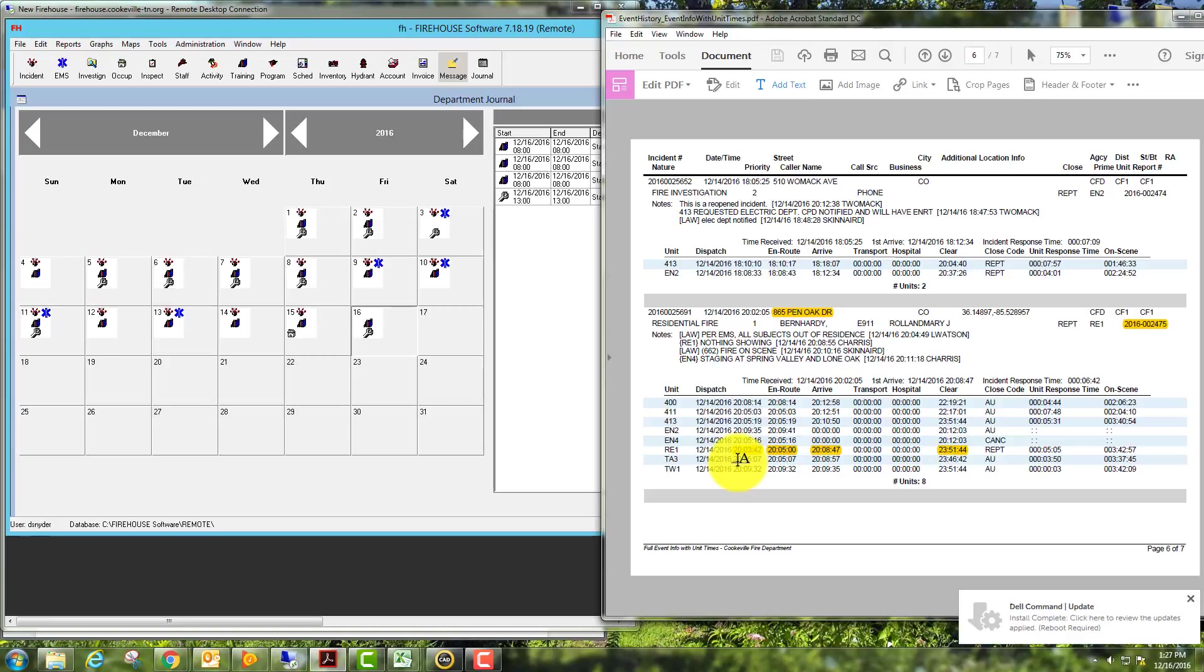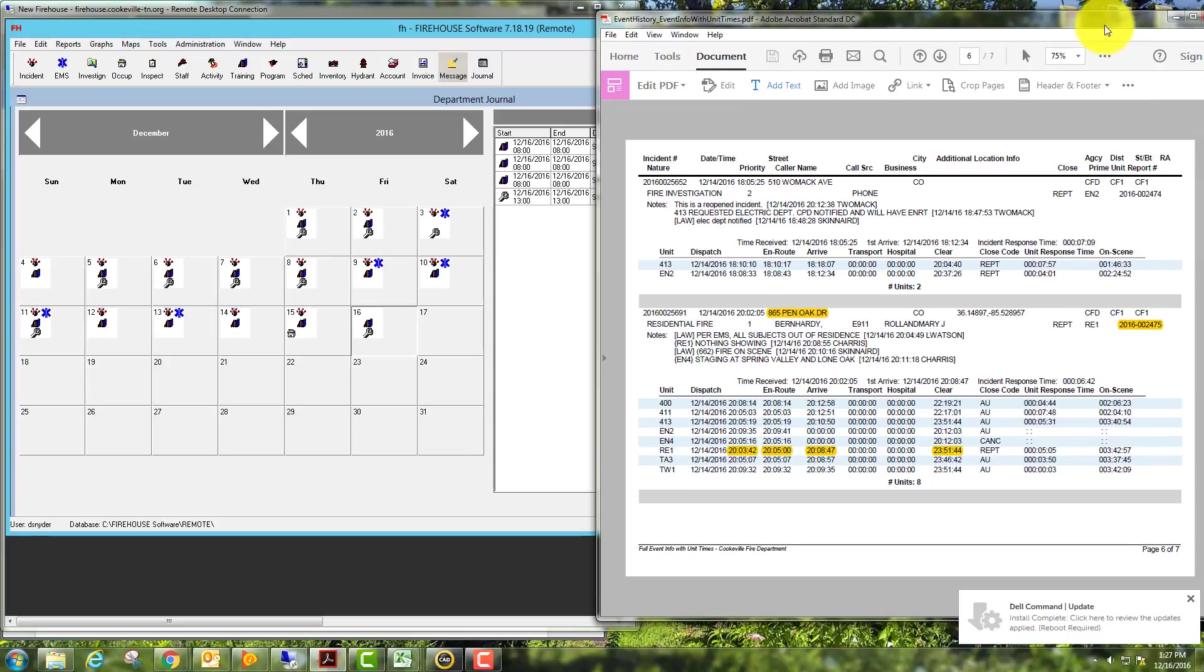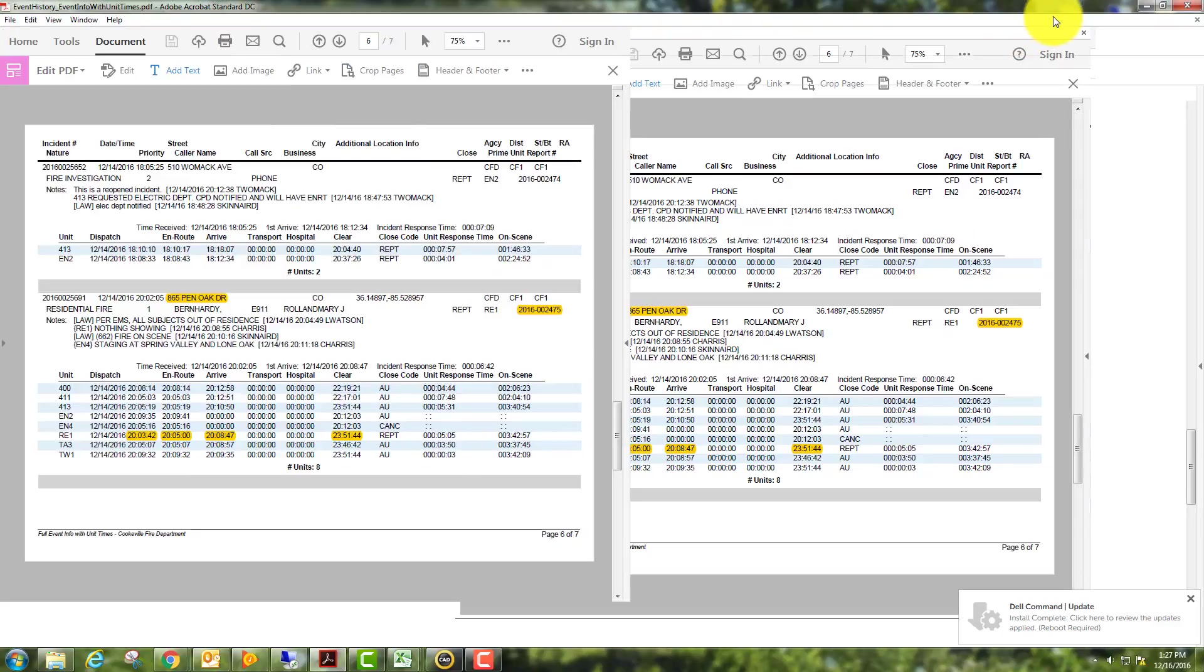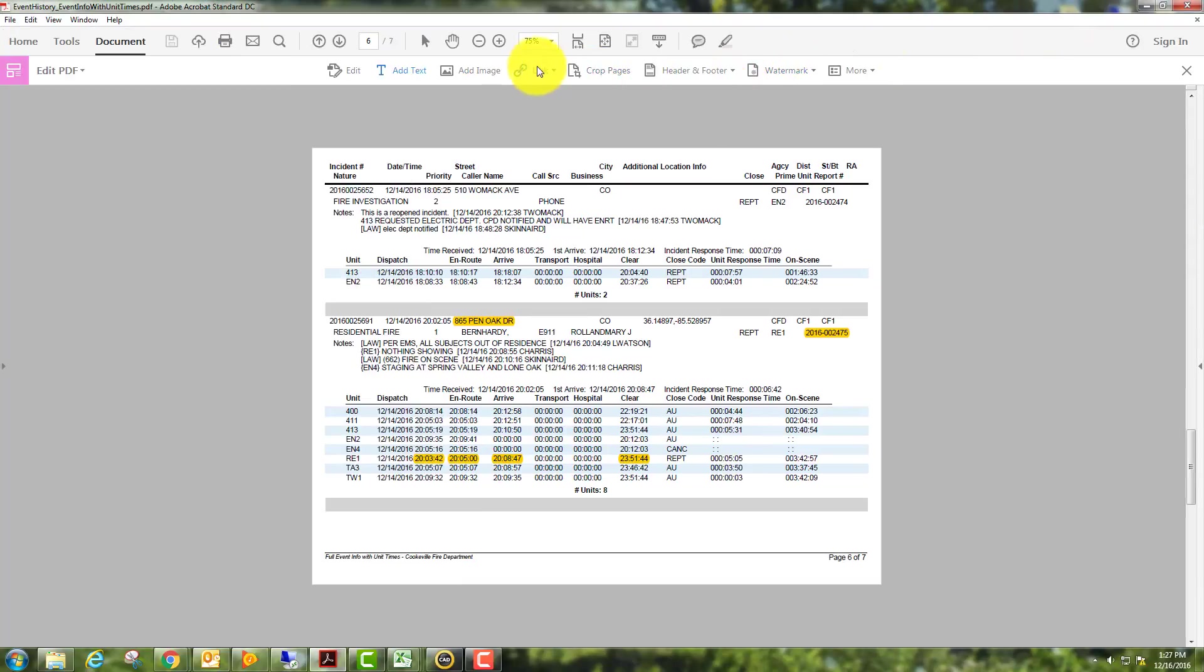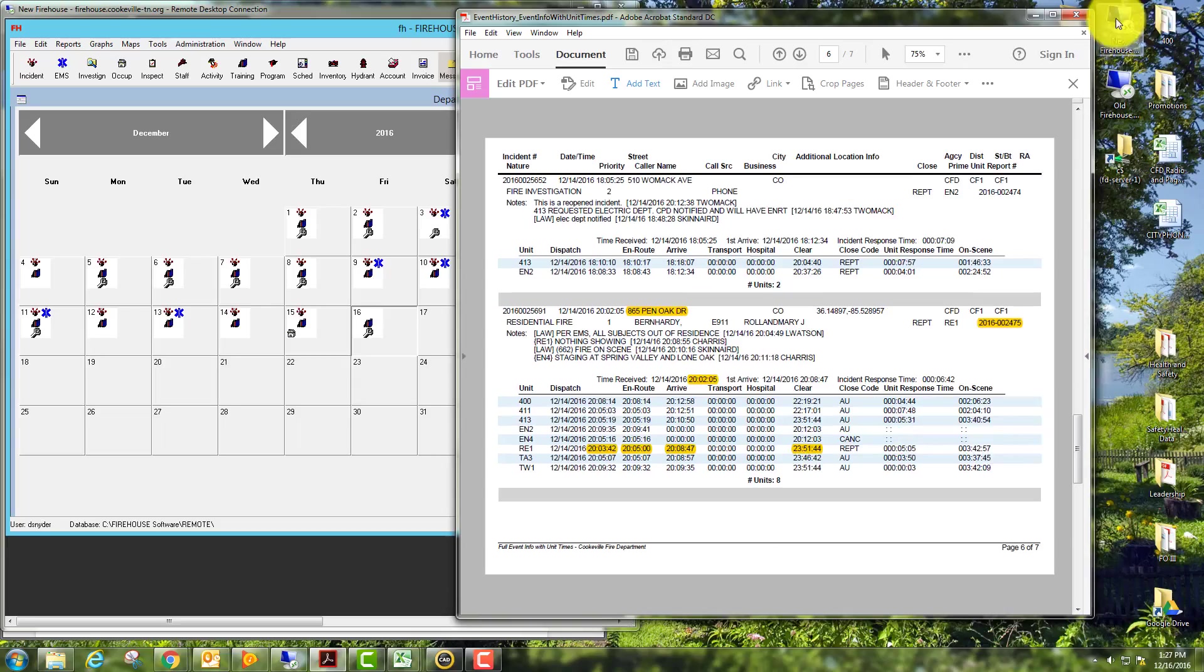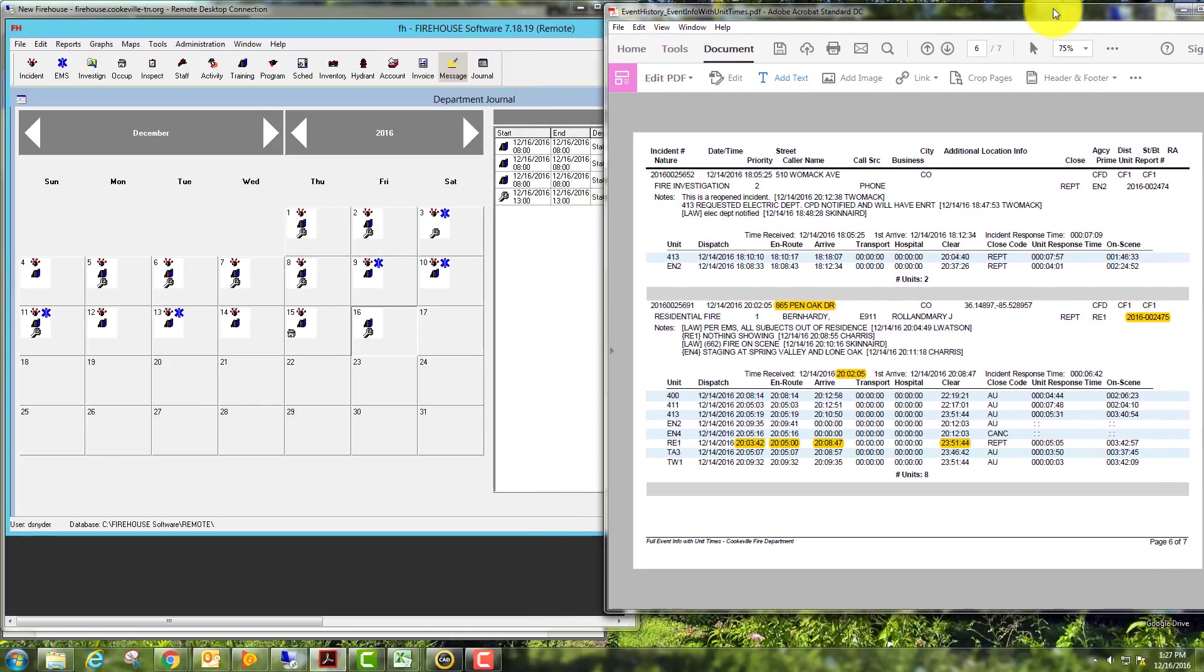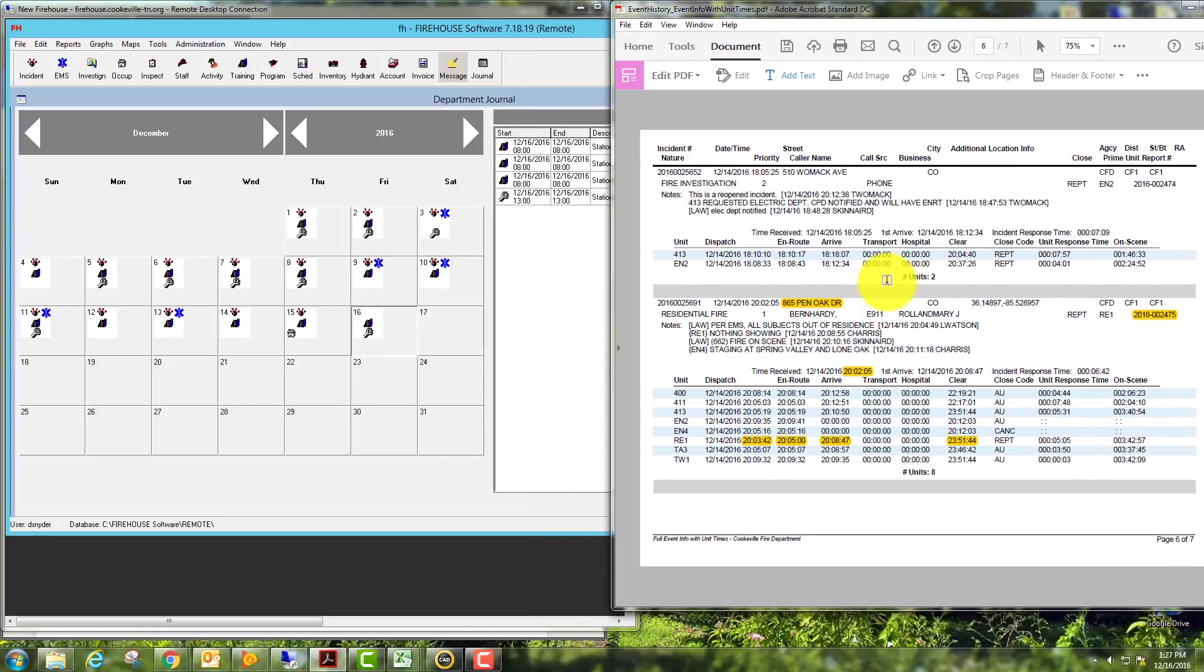For the sake of this report, we have our dispatch time, en route time, arrive time, and clear time. The one I should have highlighted but didn't is time received, which will be right here, that'll be the dispatch time received.